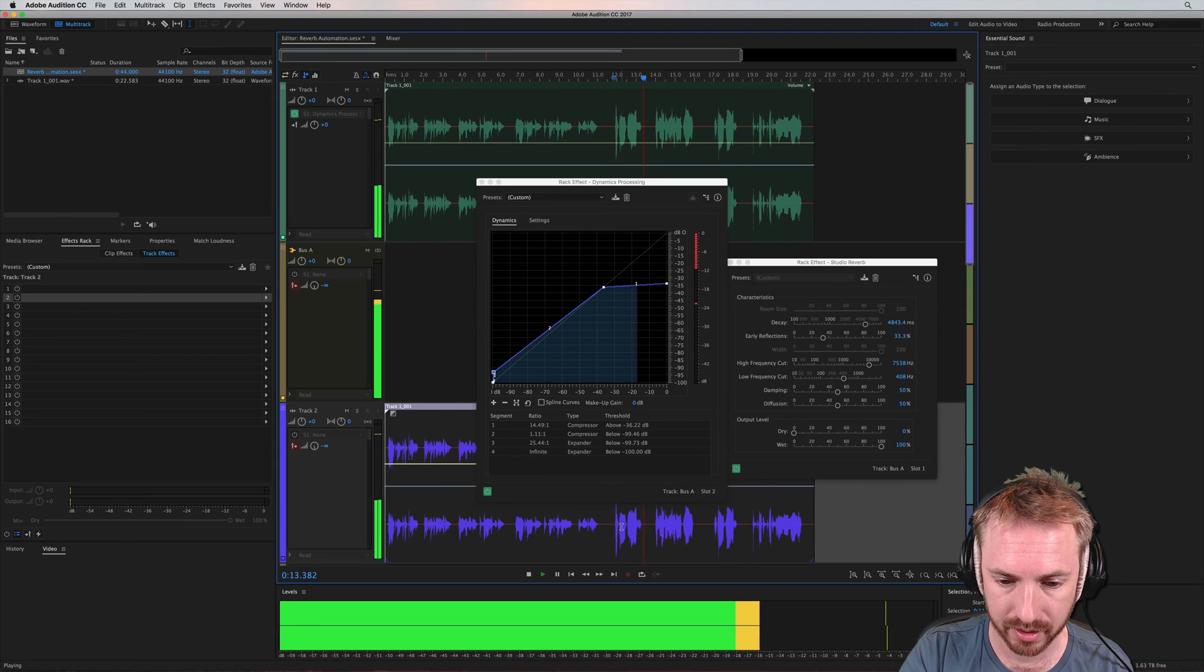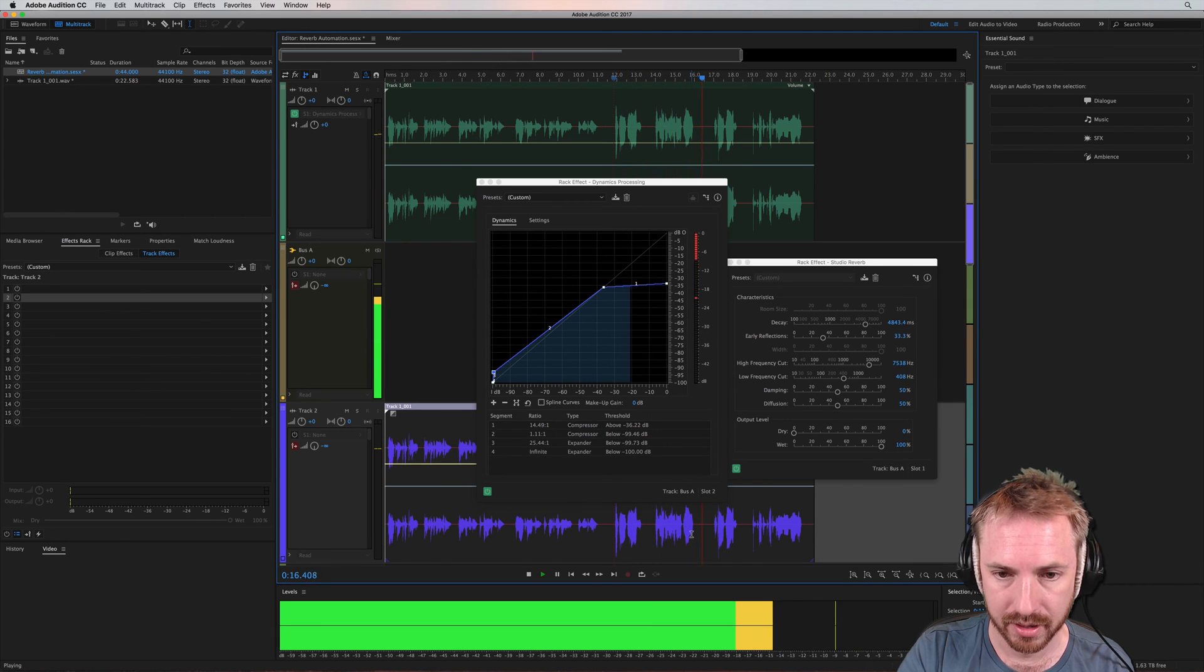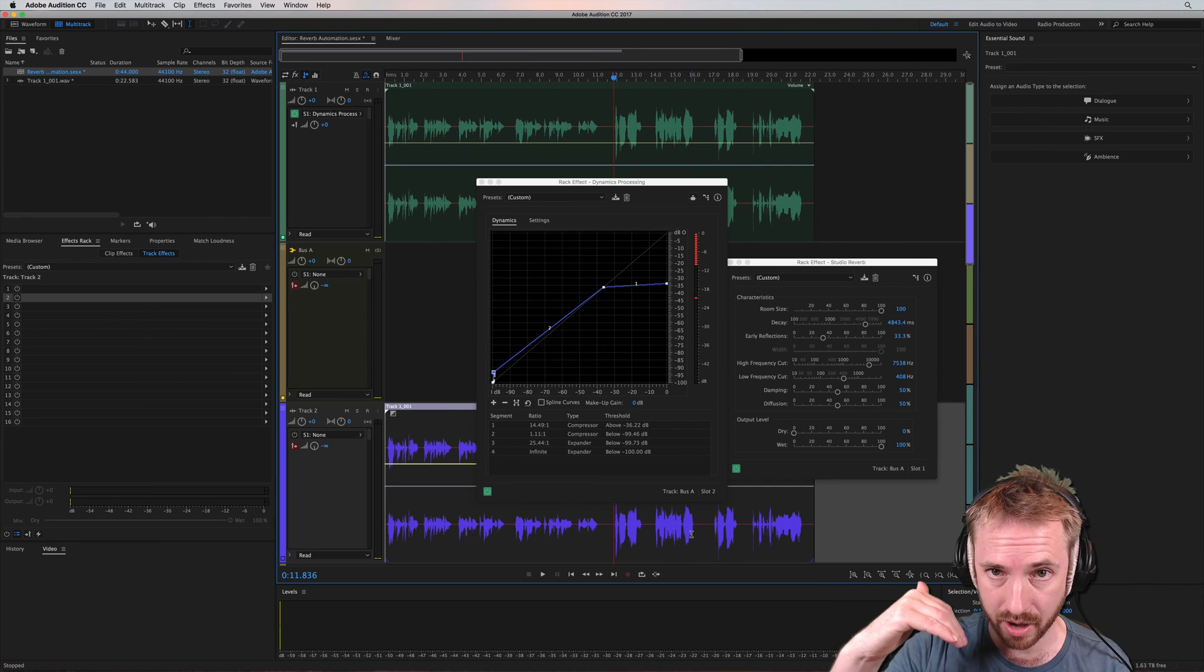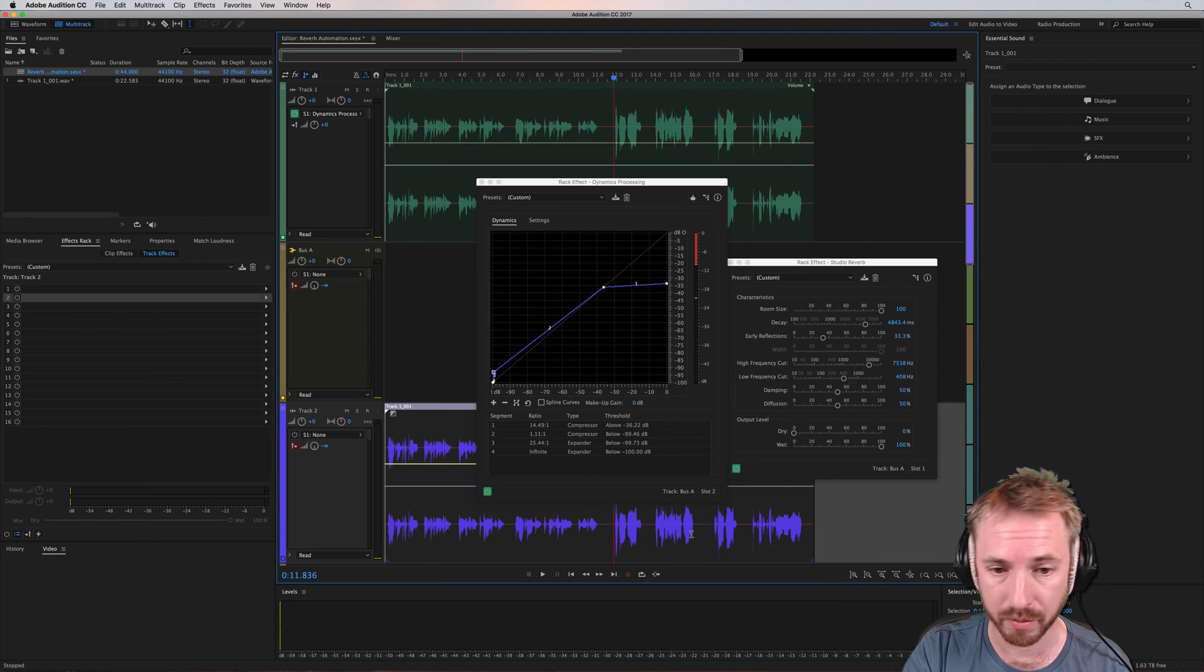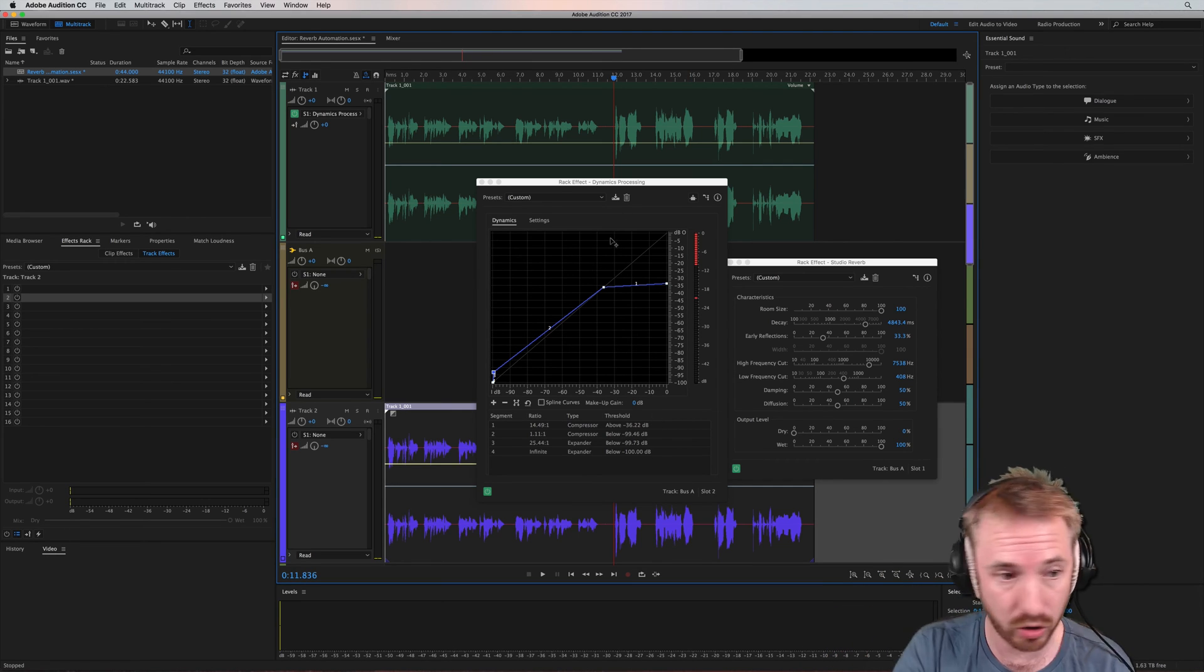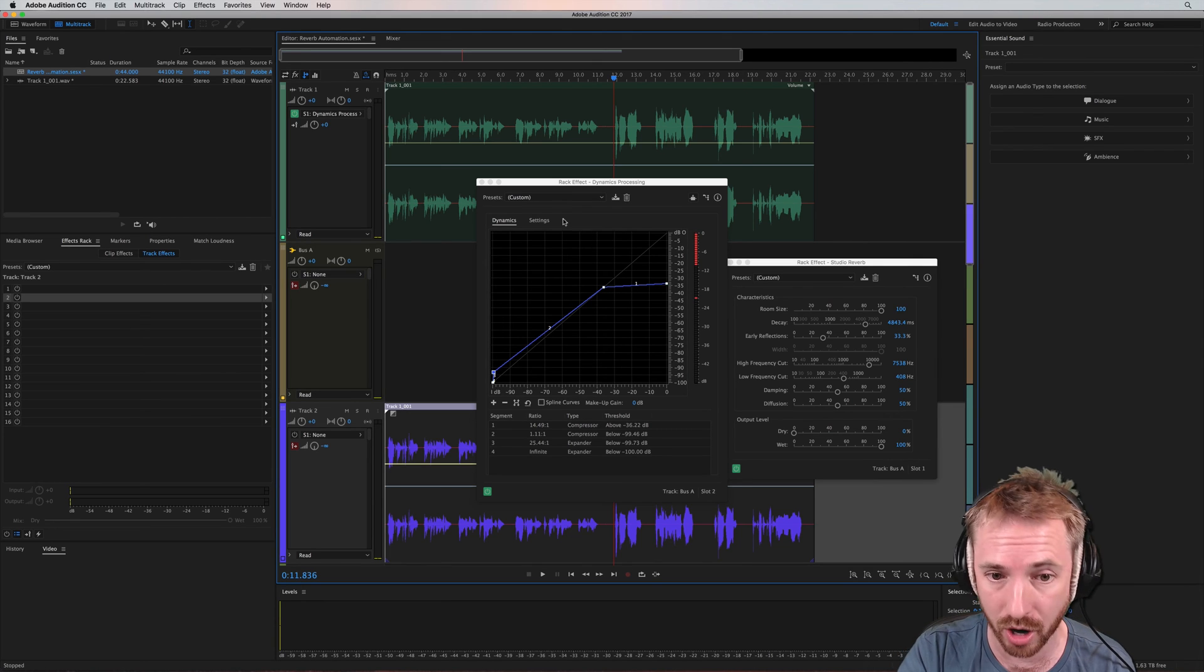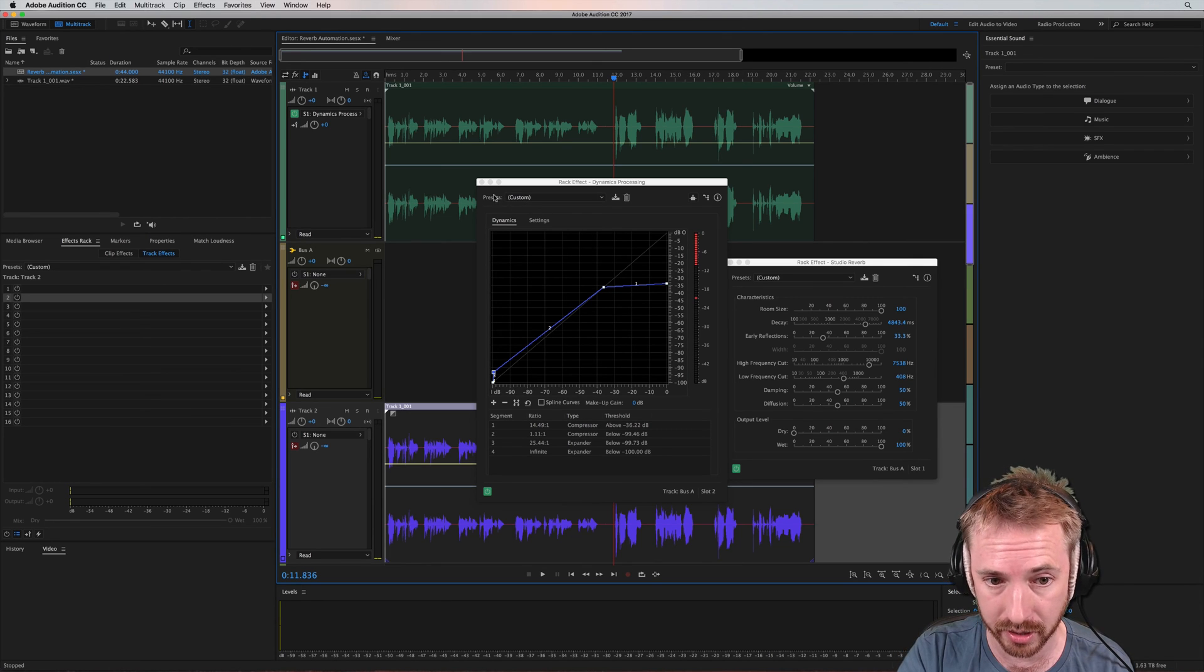Mix it together with the reverb and you get something that sounds like this. I can't live if living is without you. So you hear how the reverb goes down and then when I'm not talking, it comes up. So that is sidechaining reverb. You can do that with anything. You can do that with delay, with echo, whatever you want and get that kind of sidechain effect.